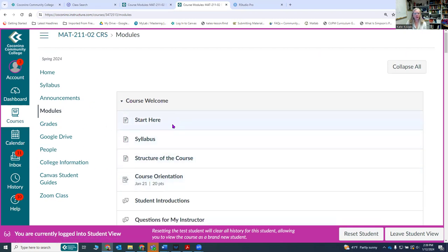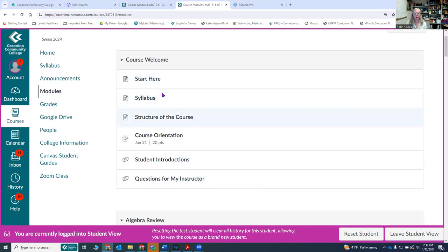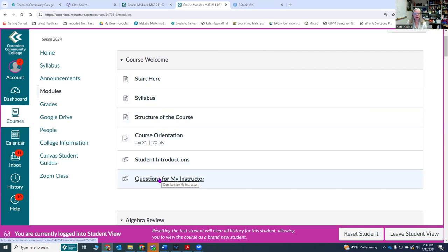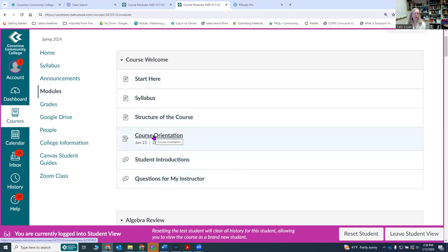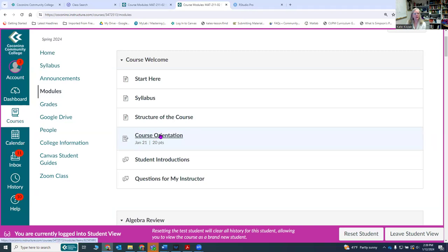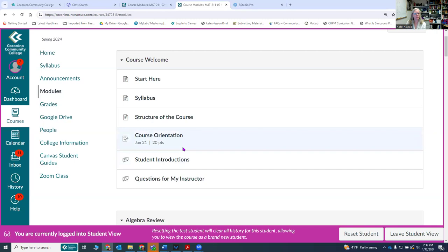This has all the information about the structure of the course. Please make sure you've read all of these pieces of information. There is a course orientation that must be done by the first week of the class. In here you will actually go through an activity where you will learn the different structures and pieces of the course.